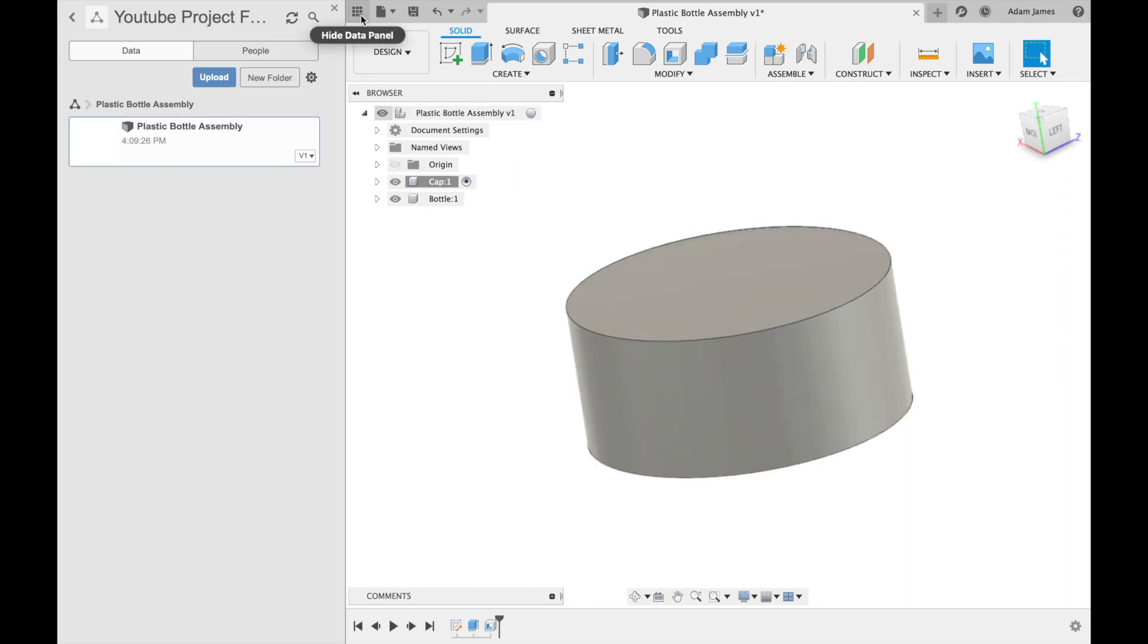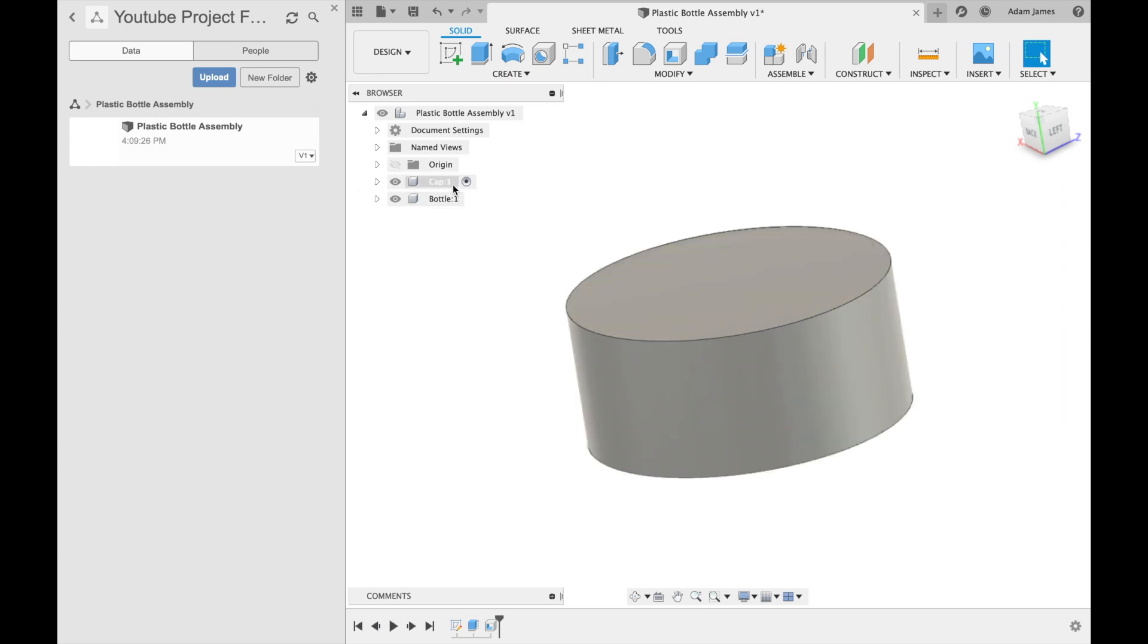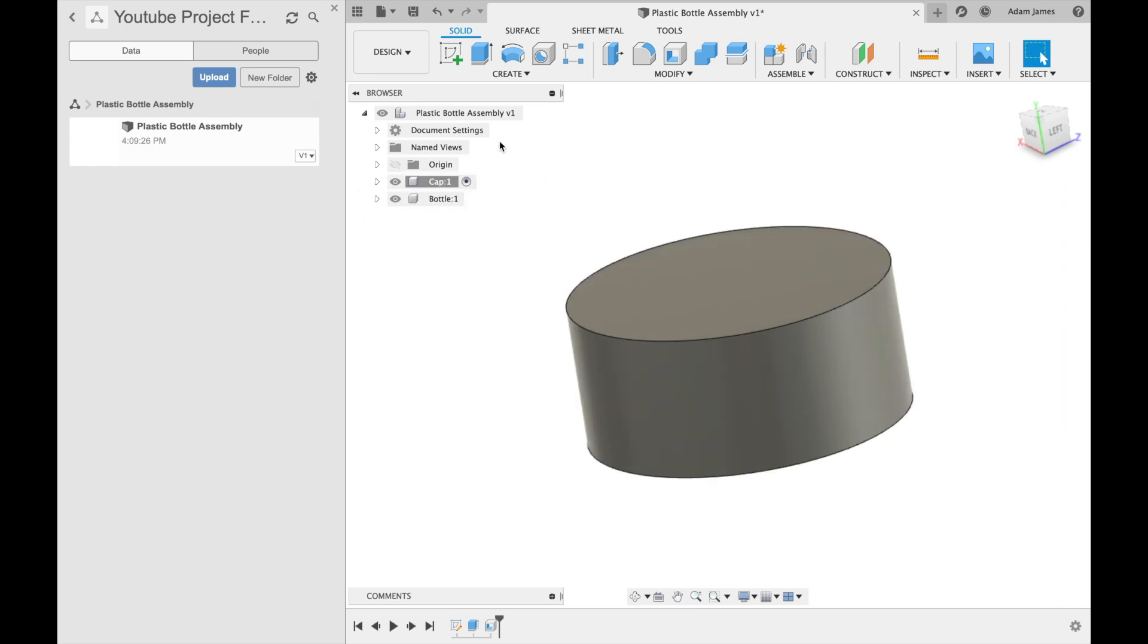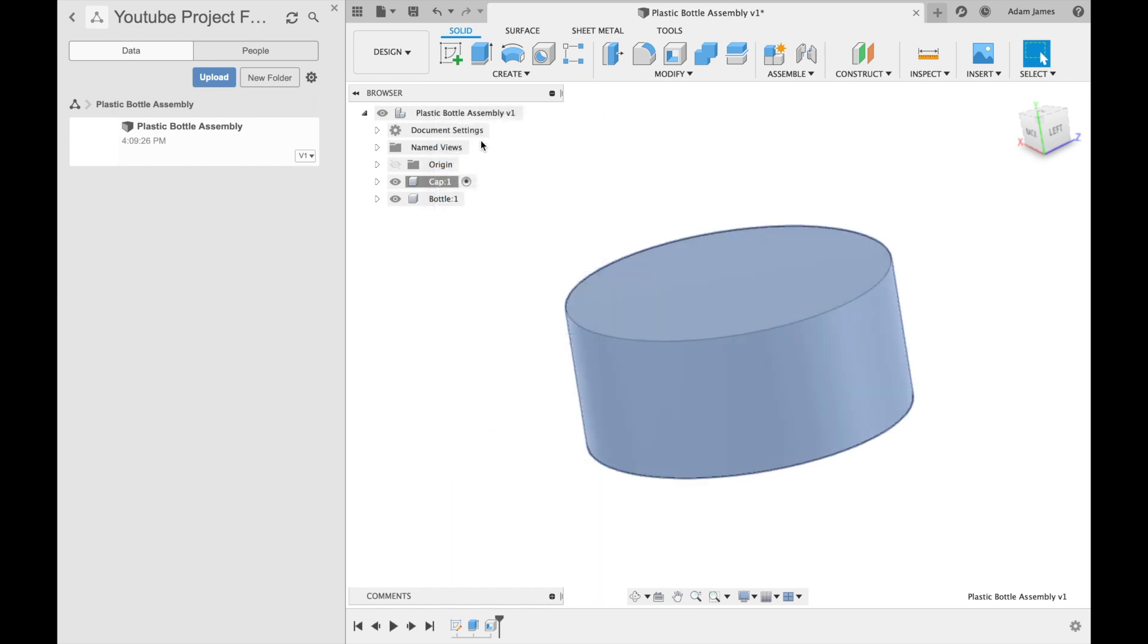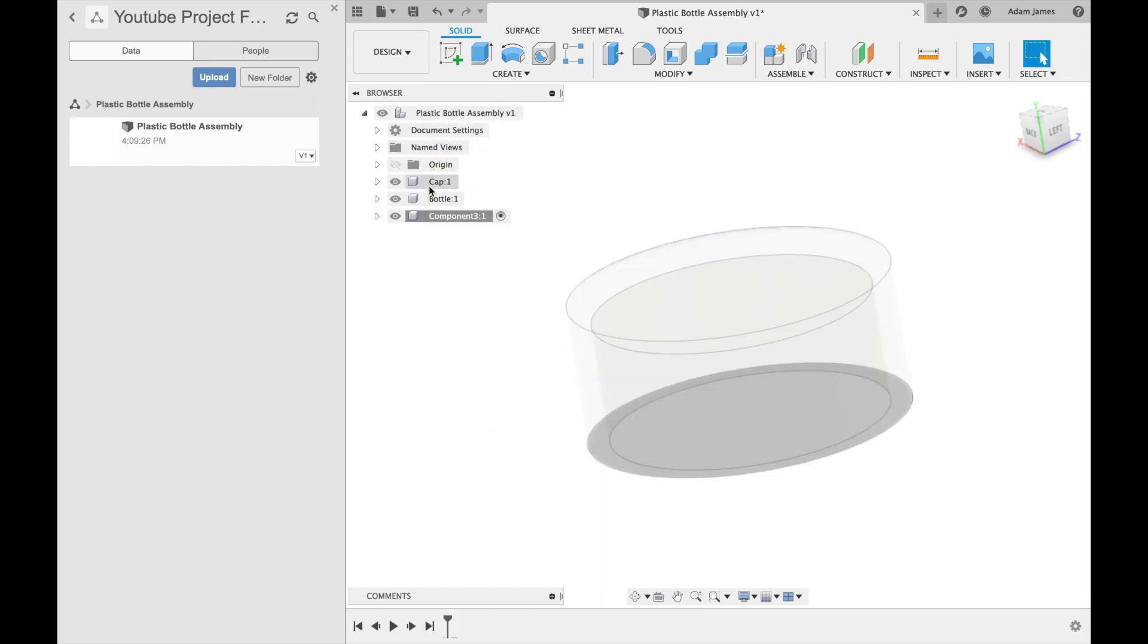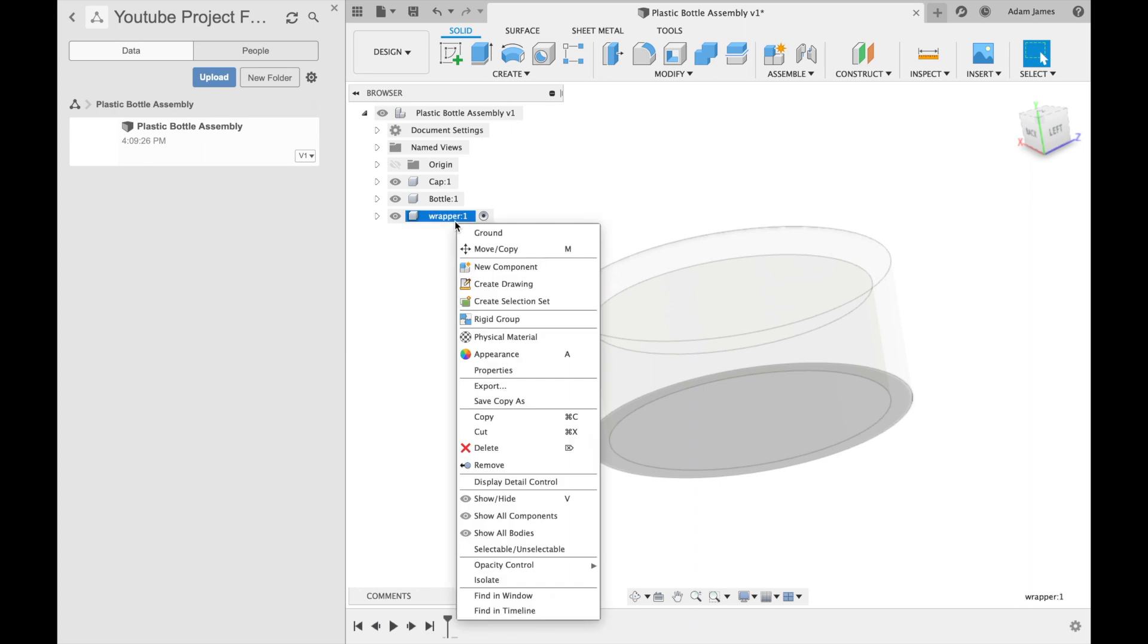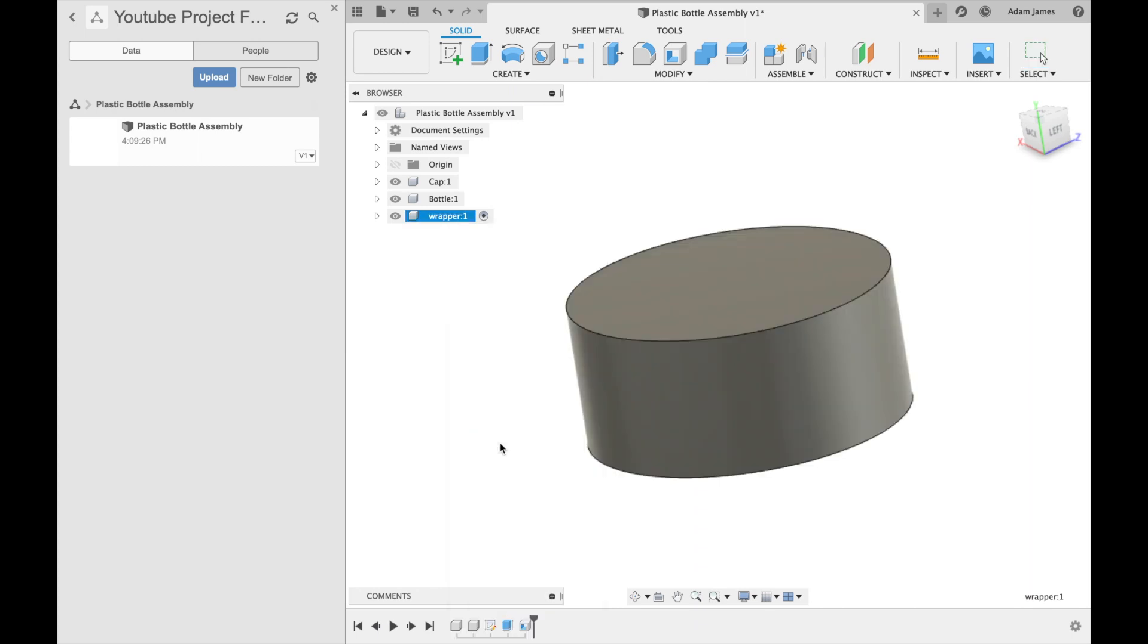So as you can see over here, we've got two different components in this overall assembly. And to create those, you right click on the assembly and do new component. There it pops up a new component. You can click it twice slowly and then name it. We'll just do wrapper as an example, and we'll delete that because we do not need it.